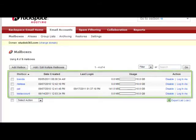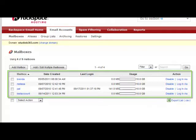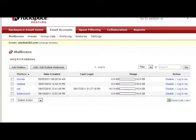You can see here I have four mailboxes already in use. I can see the date those mailboxes were created, the last time the user logged in, how much storage is being used by that person, and I can either disable that mailbox or log in as that user.